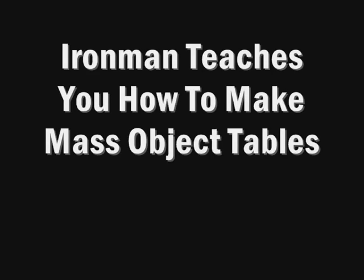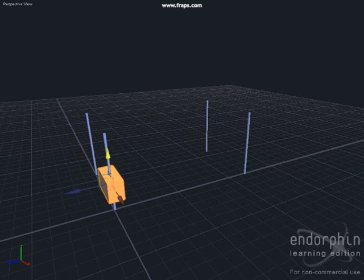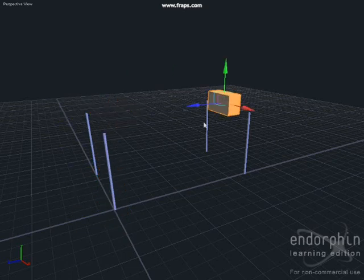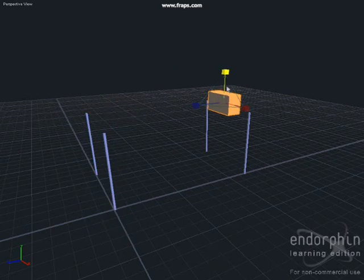Today I'm going to show you how to make a mass object table in Endorphin which is a really simple one, but I'm sure you'll be able to make a more complex one when you get better.